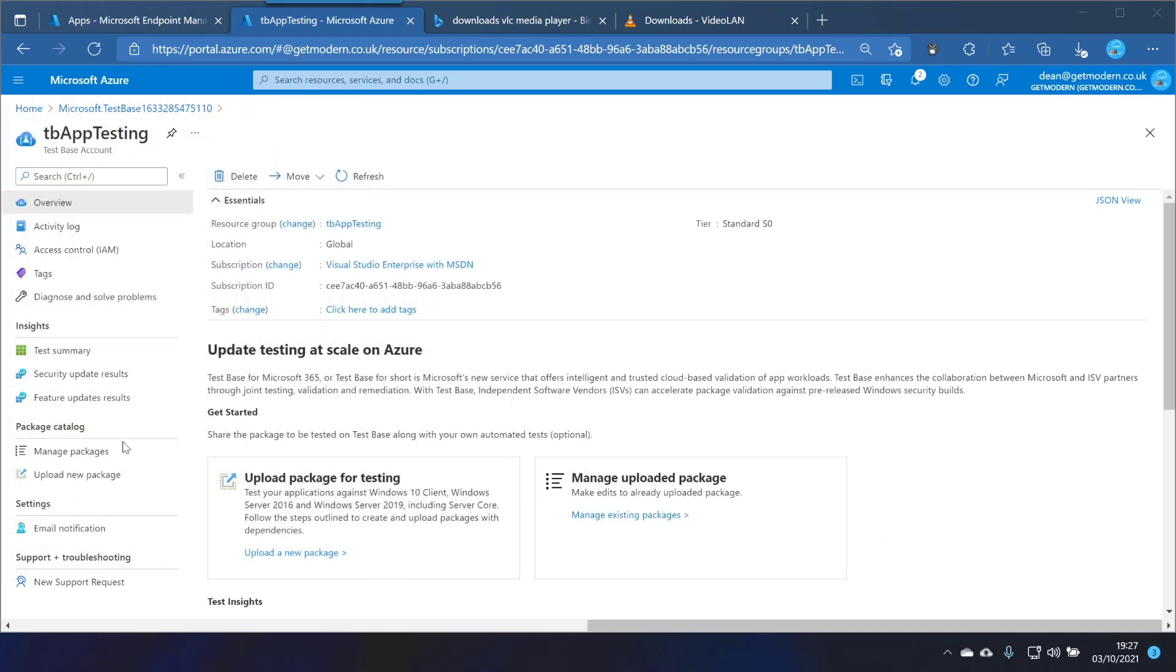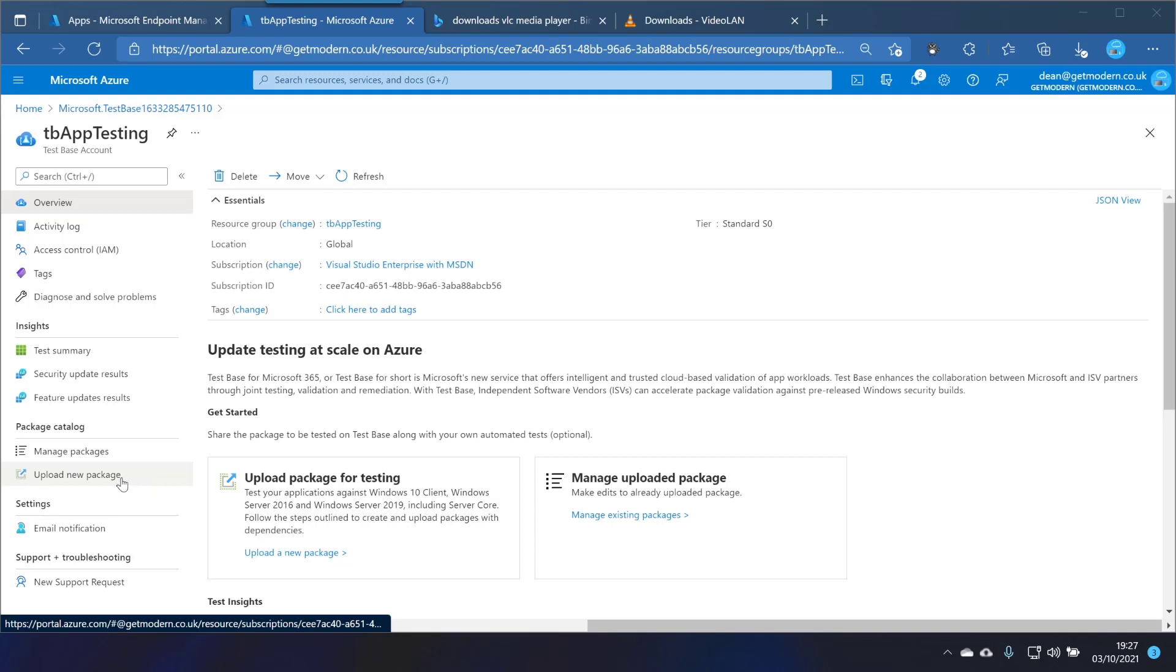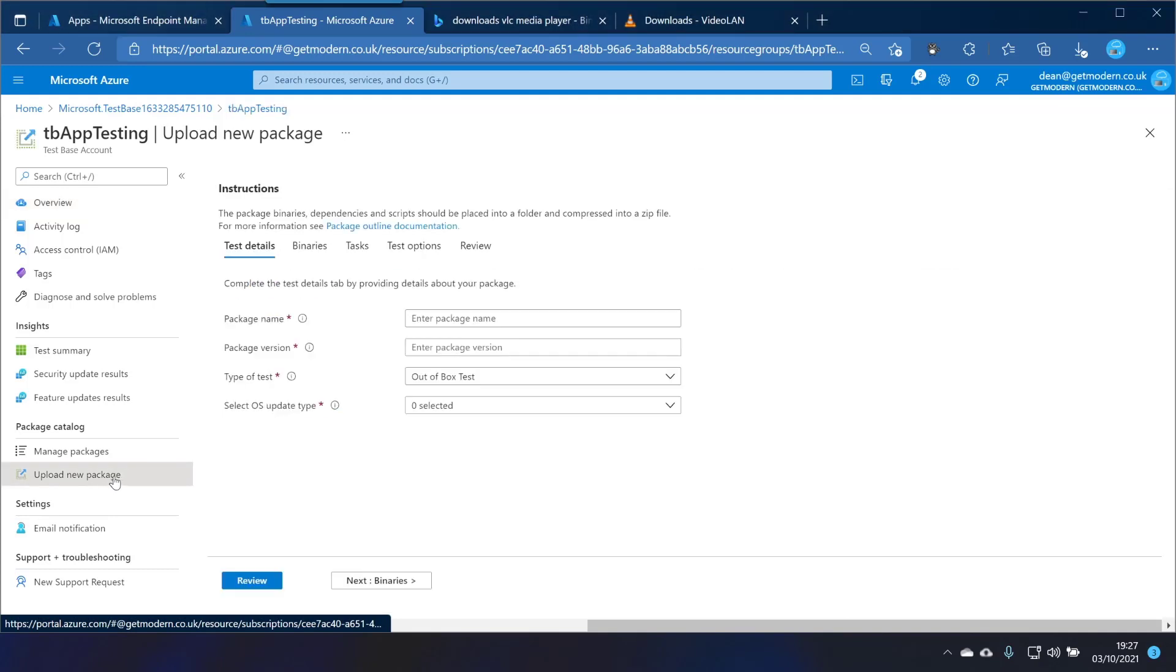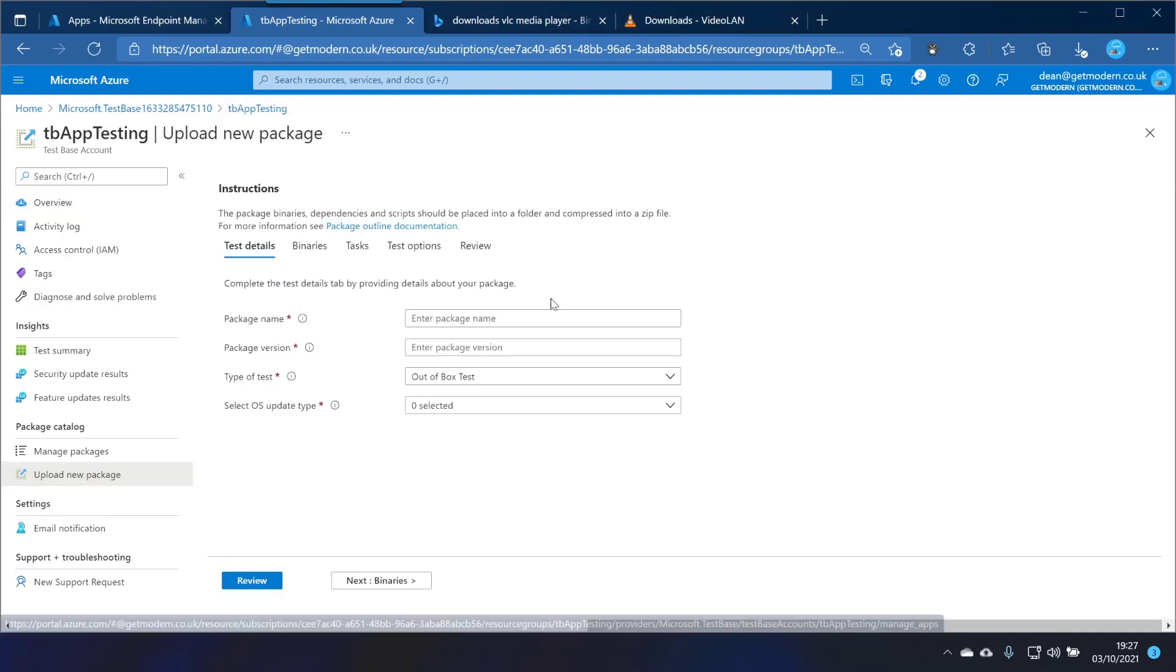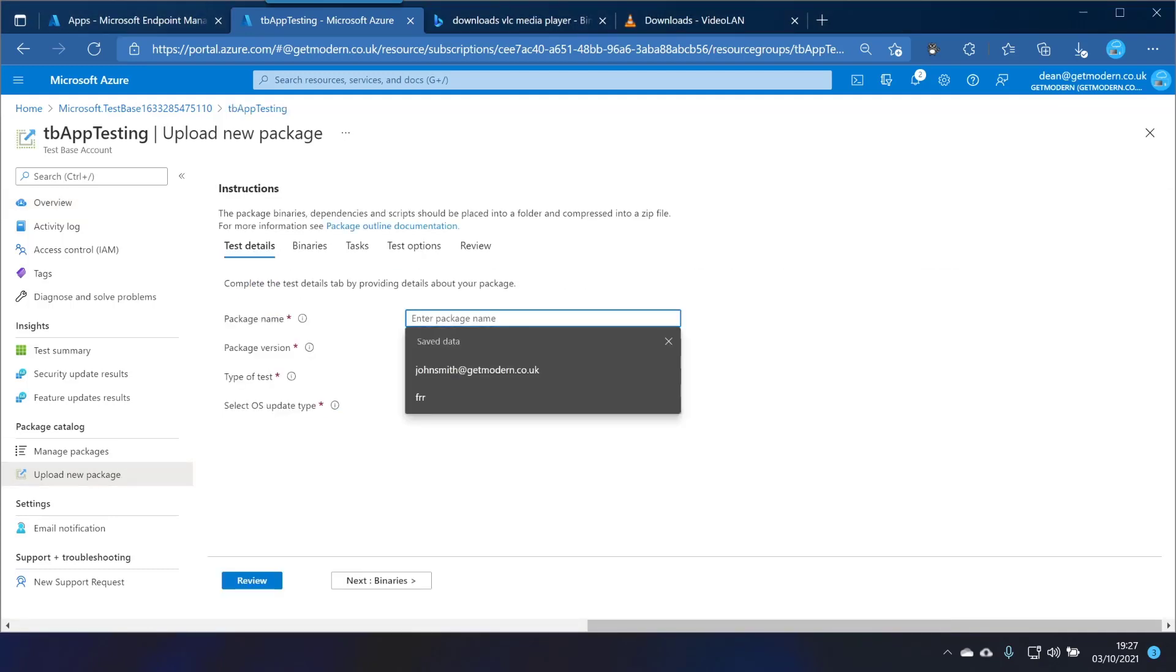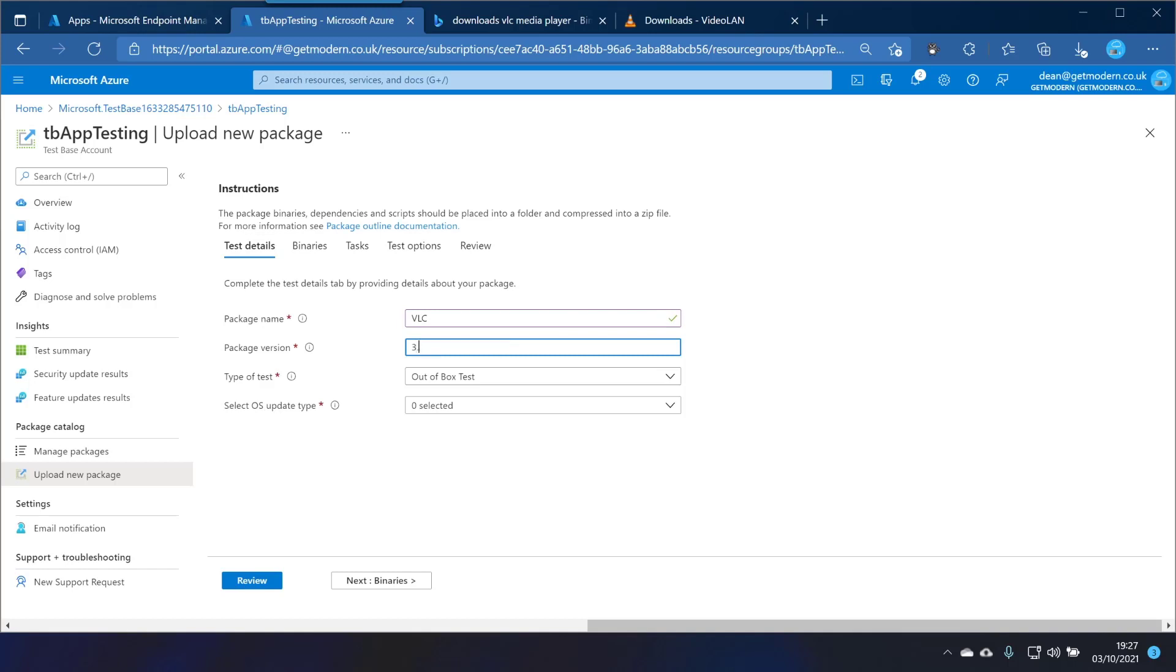So now head over to this website and just choose upload new package. I'm going to call it VLC. I'll leave it as VLC and the version is 3.0.16 and the type of test, let's take a look at the options here.